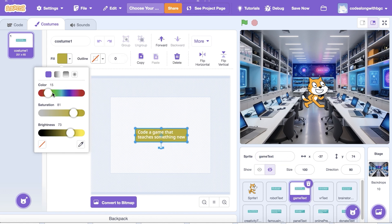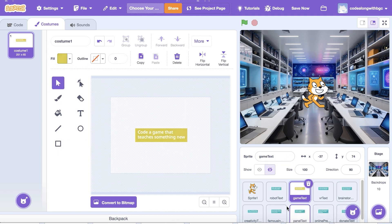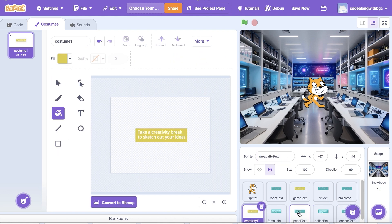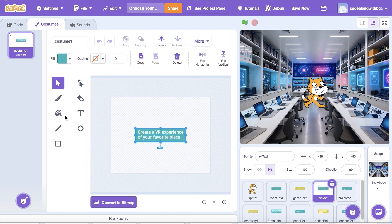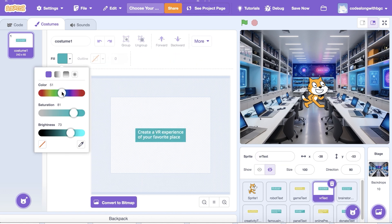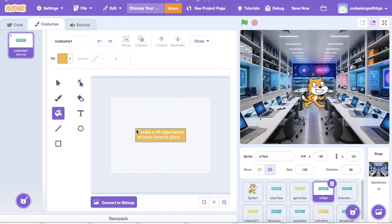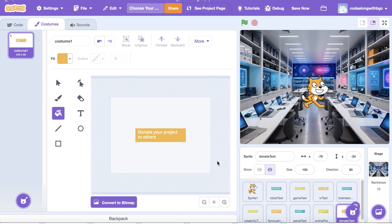I'm going to update the text and costume name for each. Then alternate background colors to make the text pop on screen. I'm going to hide each sprite so that they don't appear on screen right away.